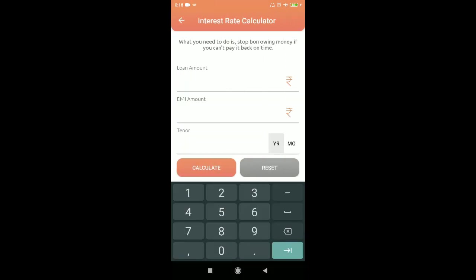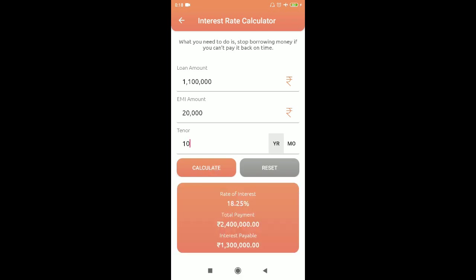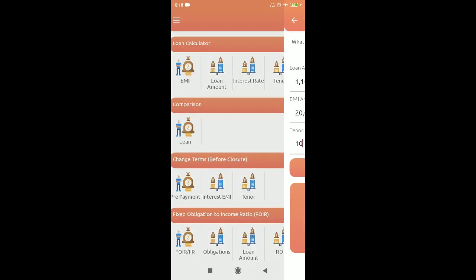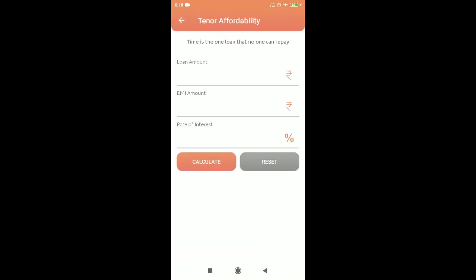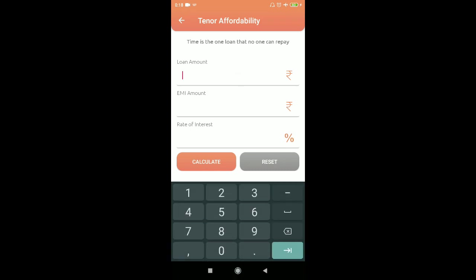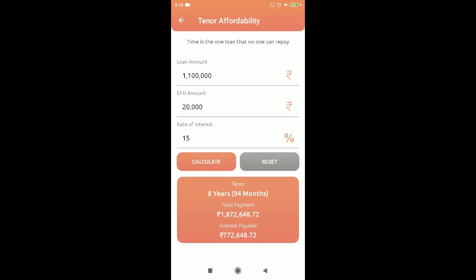For interest rate calculation: if your loan amount is 11 lakhs, EMI is 20,000, and tenure is 10 years, the interest rate would be 18.25%. For term or duration: with a loan of 11 lakhs, EMI of 20,000, and rate of interest of 15%, you'll be paying that EMI for 94 months, which is almost 8 years.